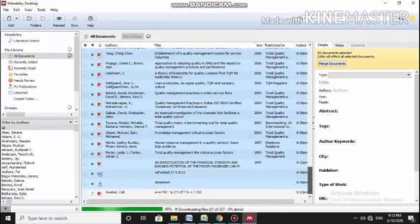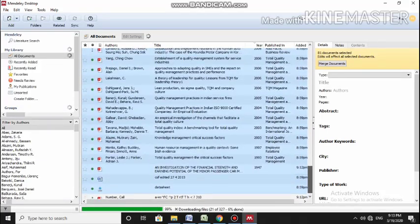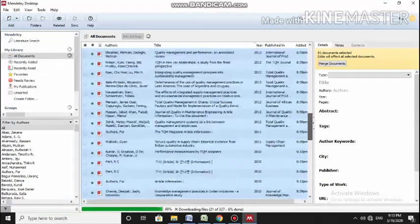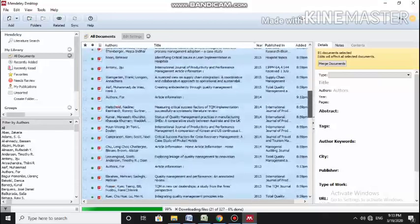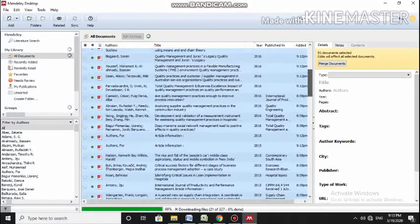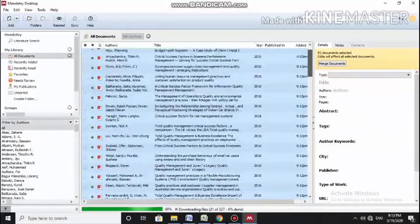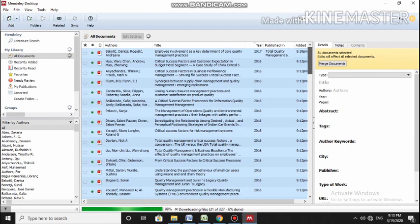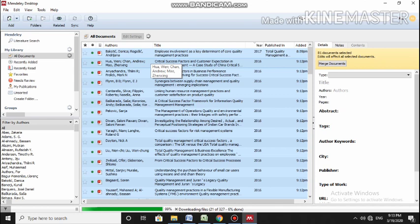As it is uploading, so many of the journals are not showing over here, but they will show. Now, this is the main feature that you can sort out all your papers according to the year.